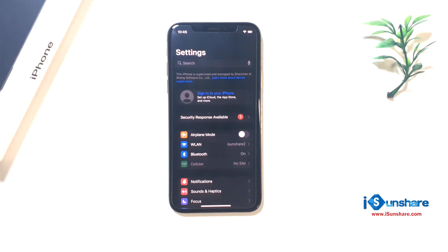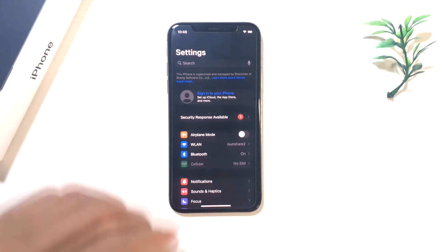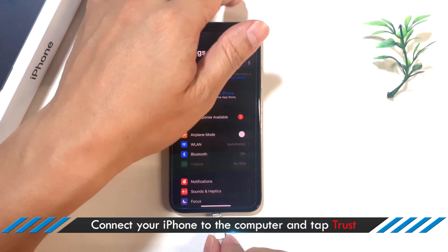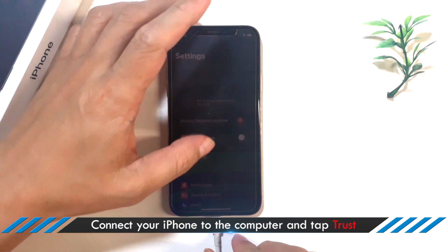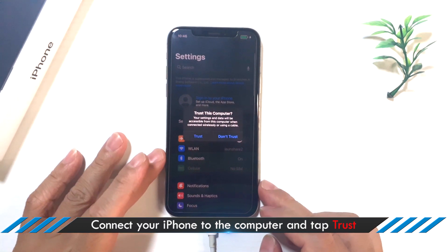iSunshare iPhone Passcode Genius can help you get rid of it. Just make your iPhone connected to the computer and tap Trust on the iPhone screen.